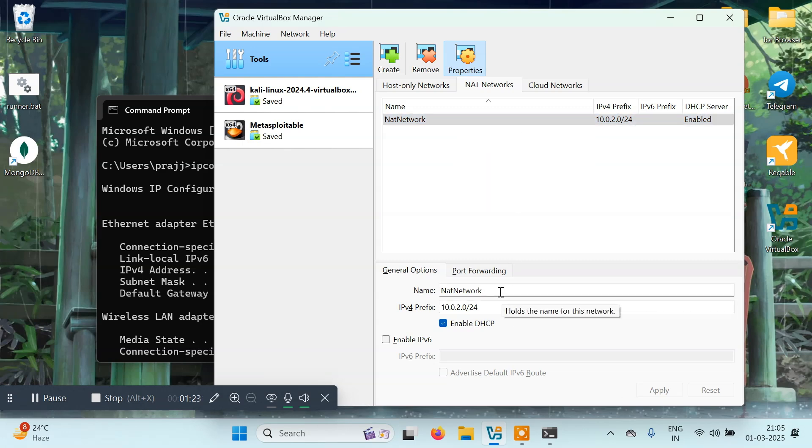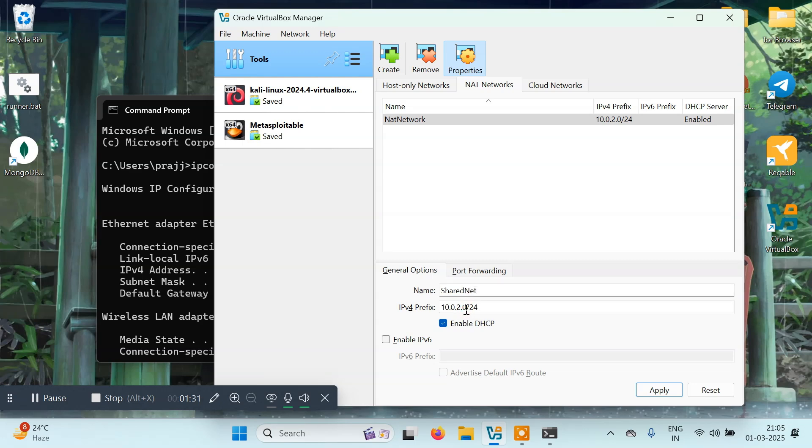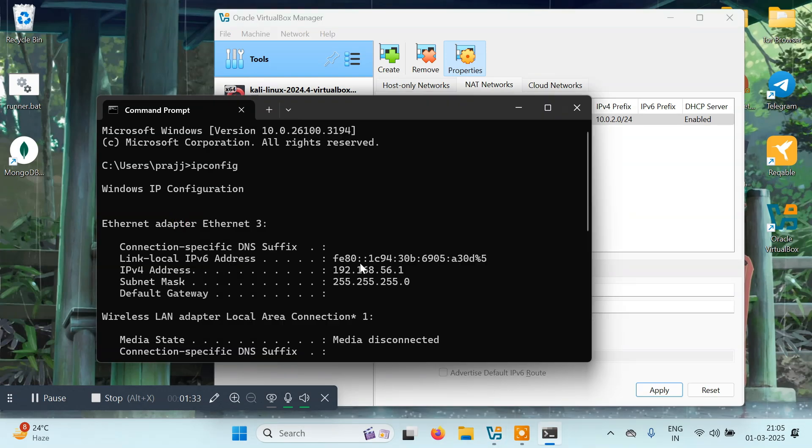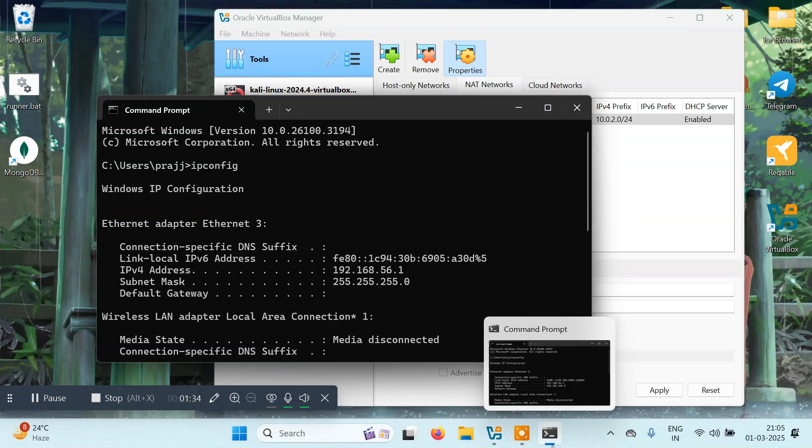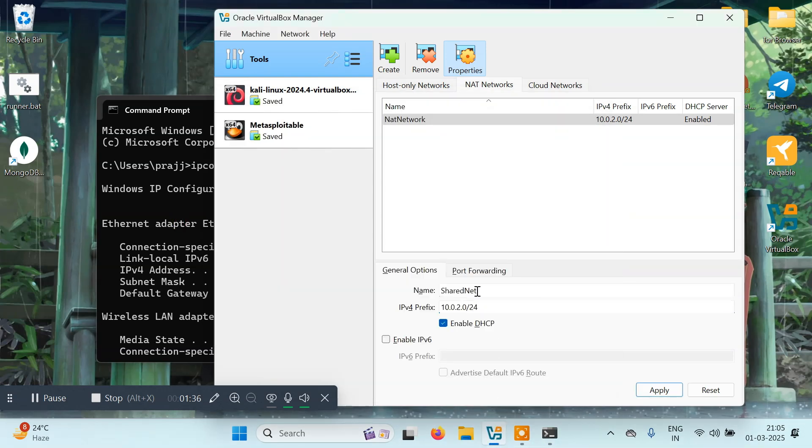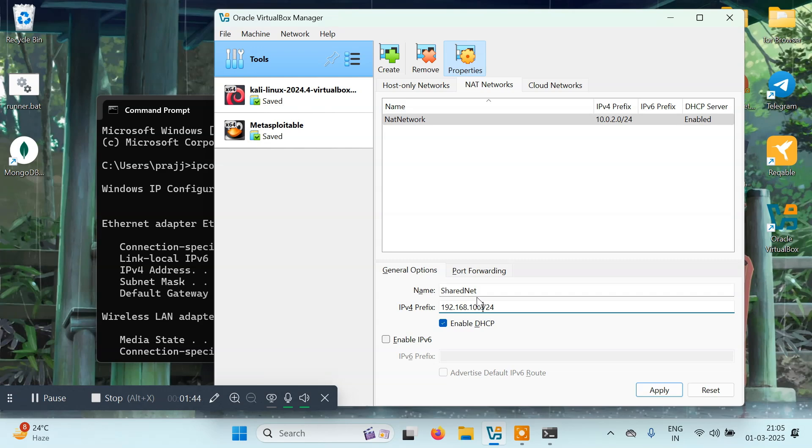You can give this any name, I'll type 'fairnet'. Here we have to give the address. The address is 192.168, so we'll type 192.168.100.0. You have to enable DHCP and then click on Apply.